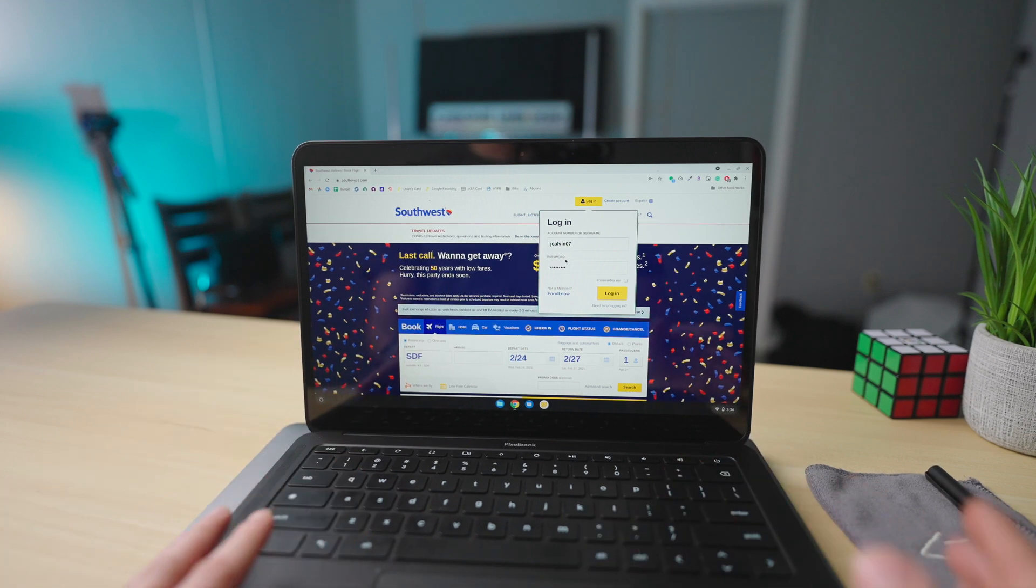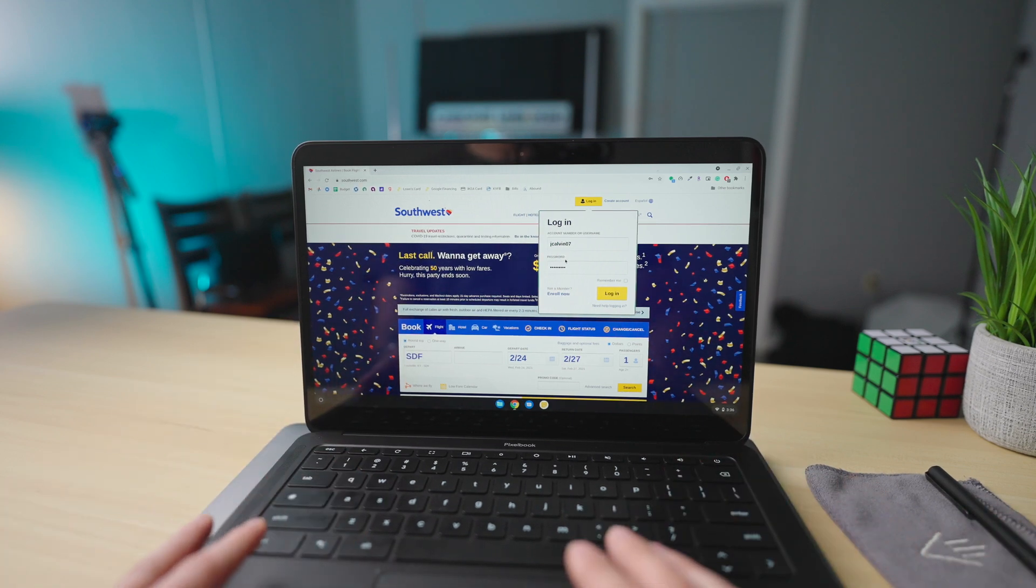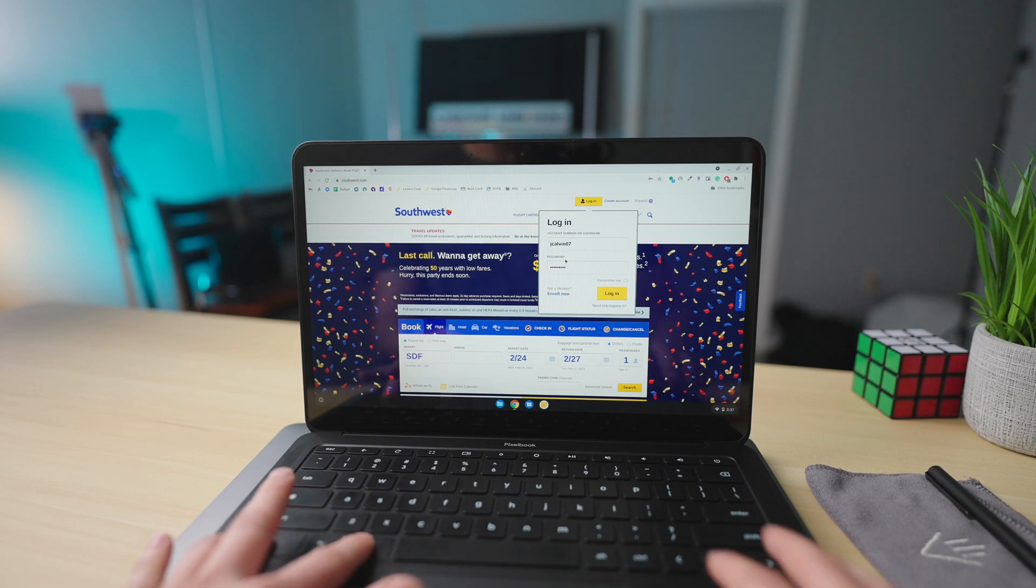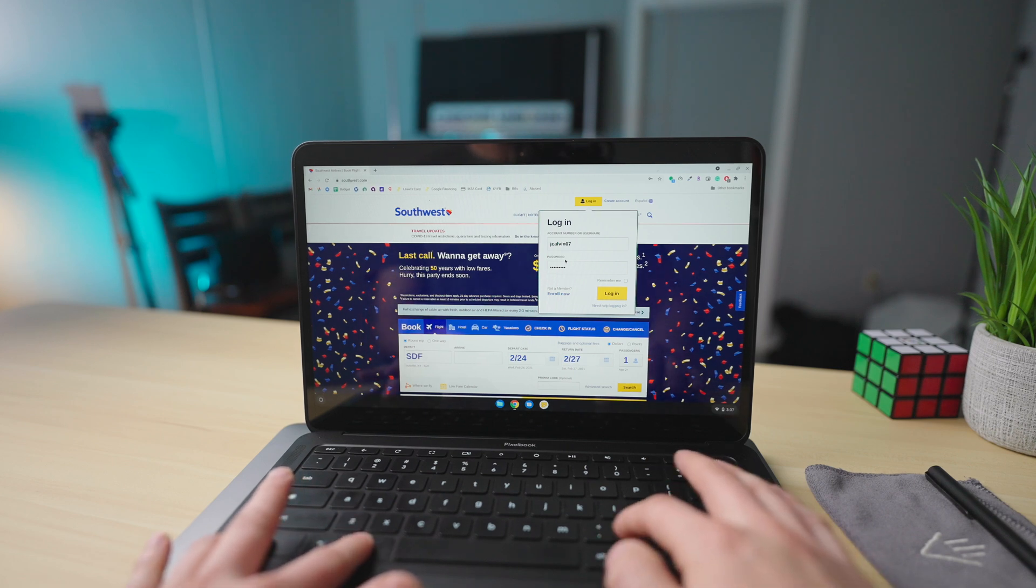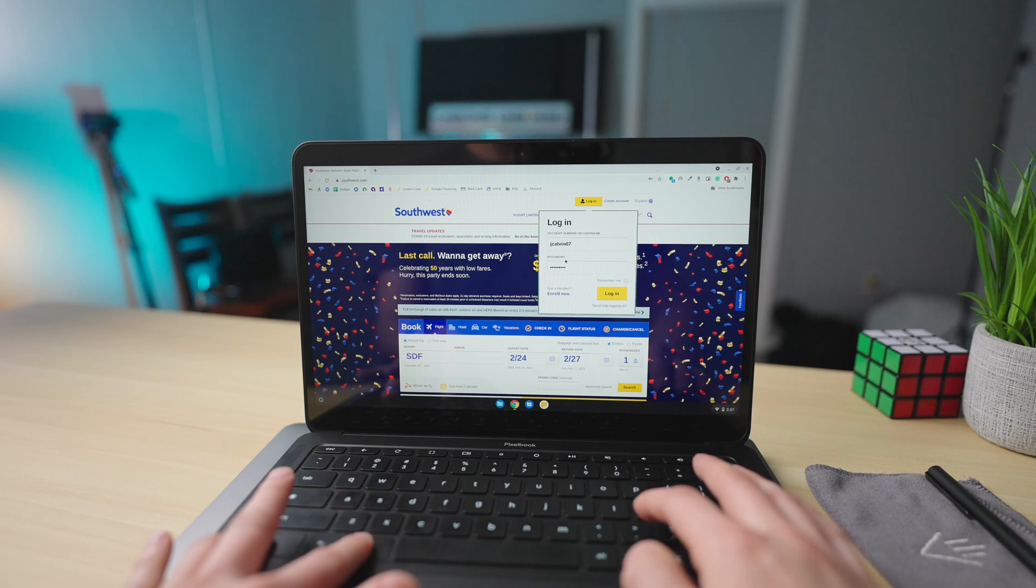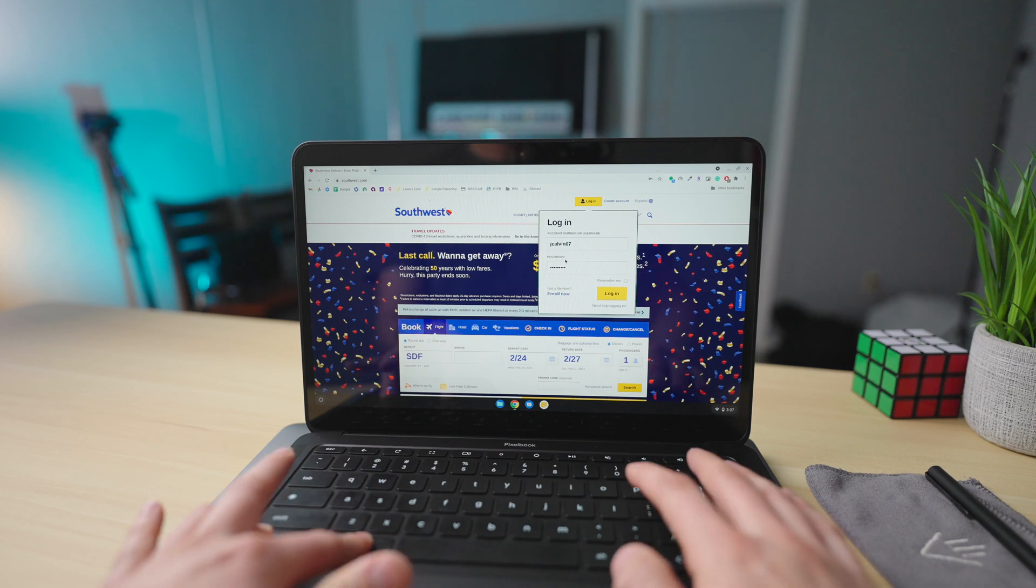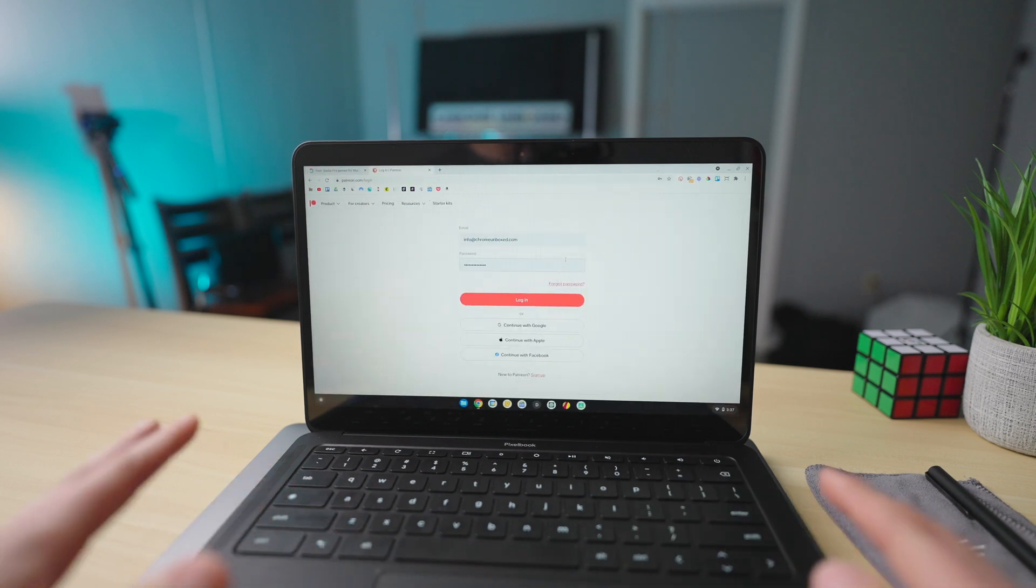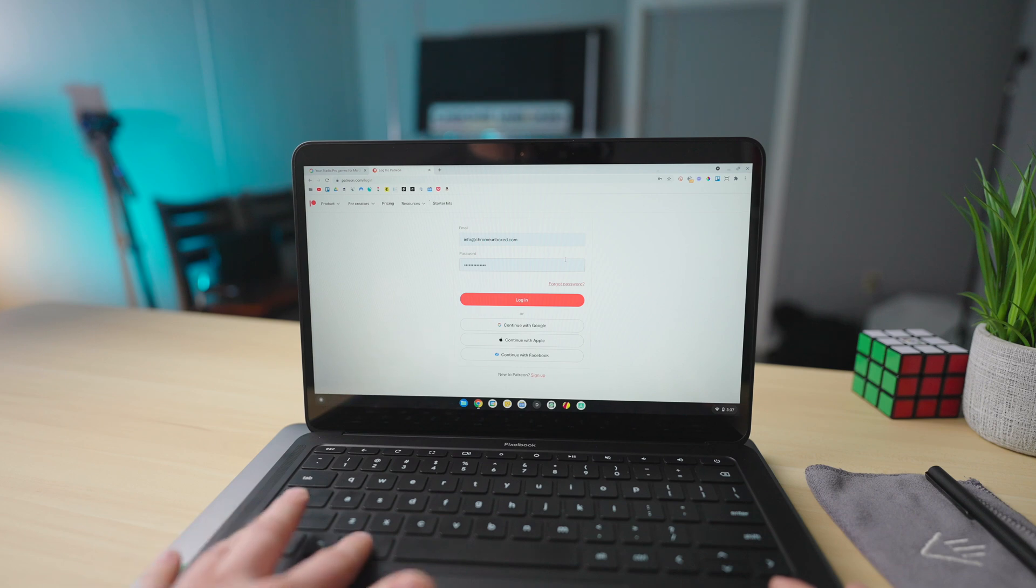And now if I want to go back over to my work account, hold down Control, Alt, and one of these angled brackets here. So I'm just going to press the right one. Boom. It takes me right over to my work account.